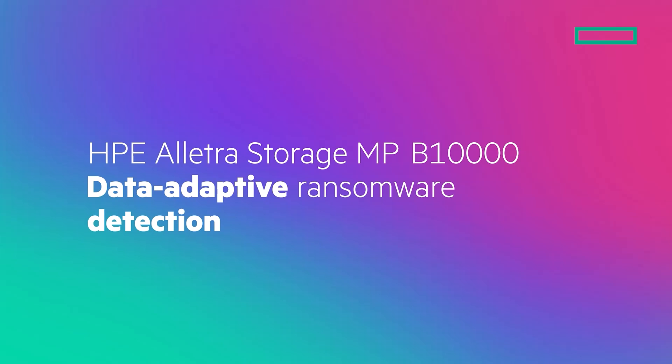In this demo, we're not only going to cover the ransomware detection feature and see it in action. We're going to show the whole picture, from alerting via syslog when encryption is detected, to scanning snapshots for malware in advance of data recovery.